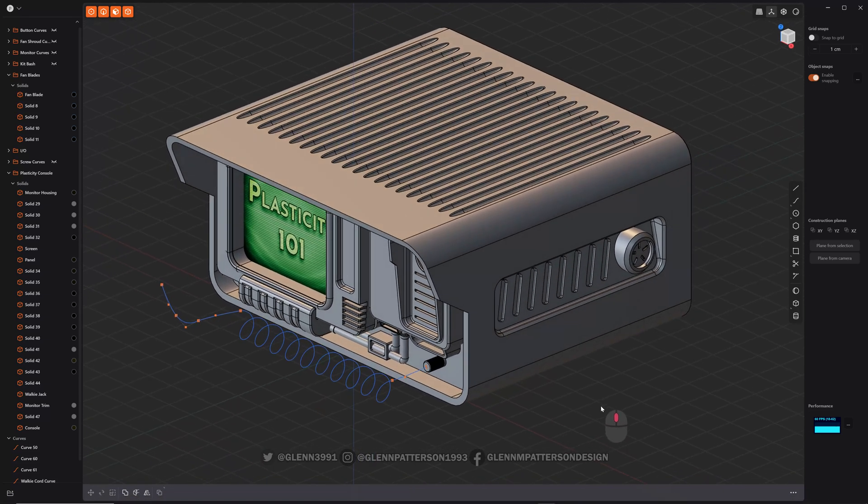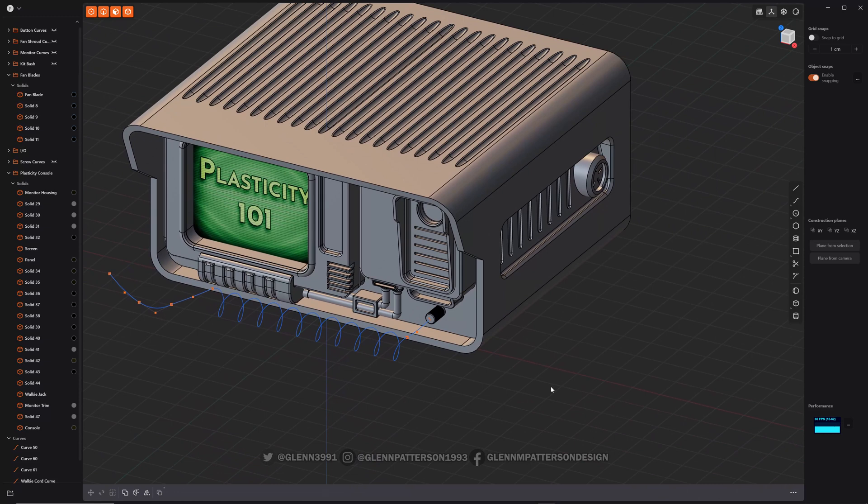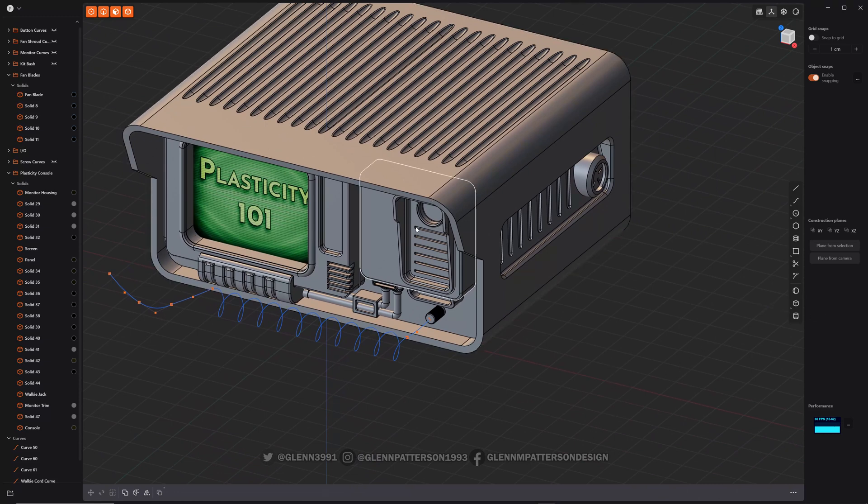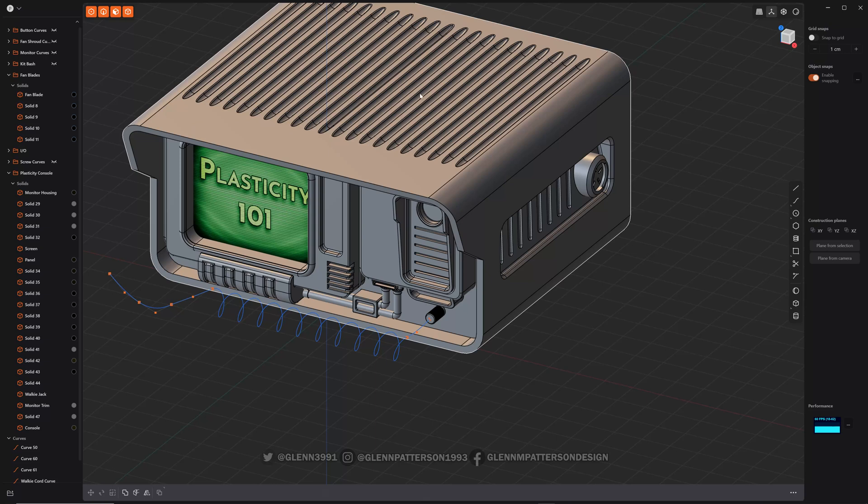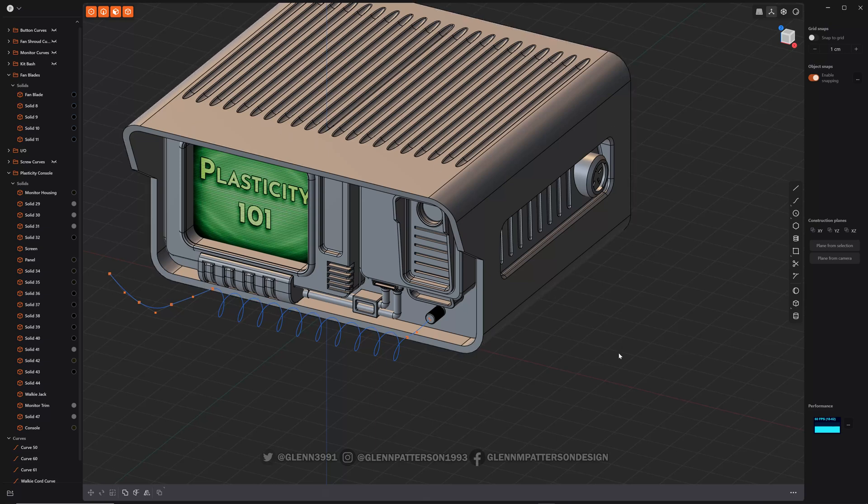All right, let's talk about mirror. Say you have a symmetrical design and it's easier to just design stuff on one side and then mirror everything onto the other side.